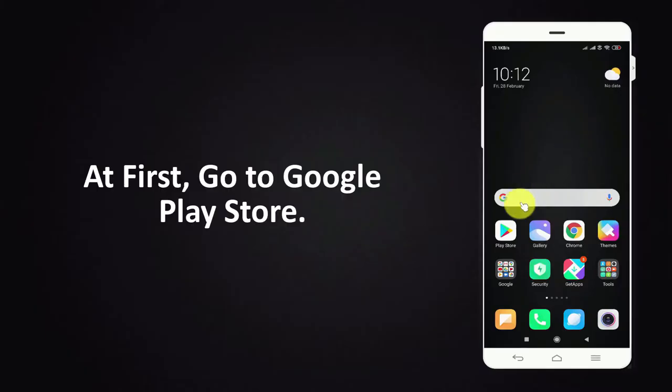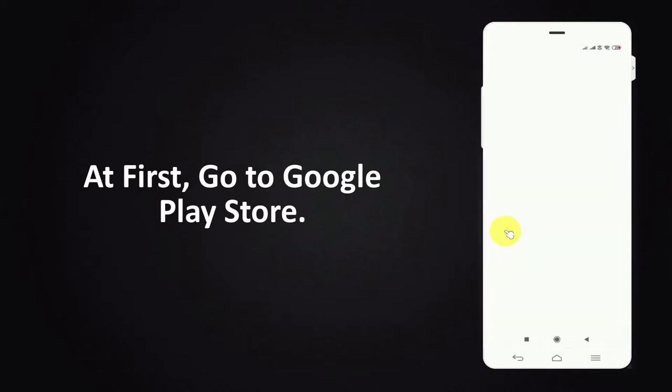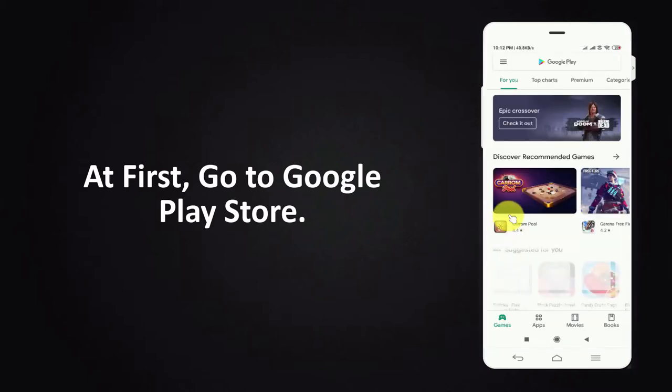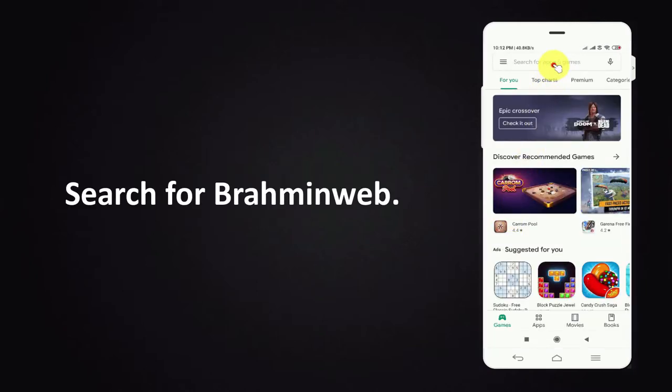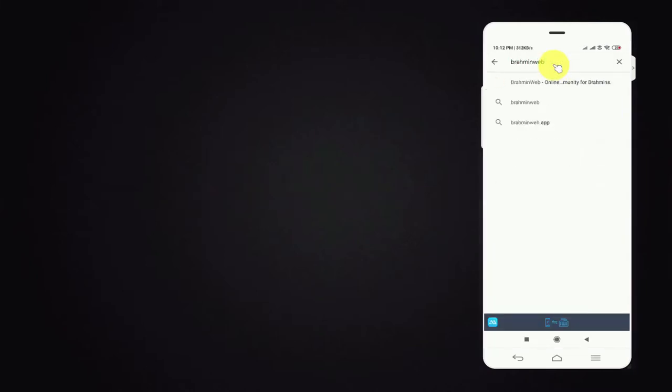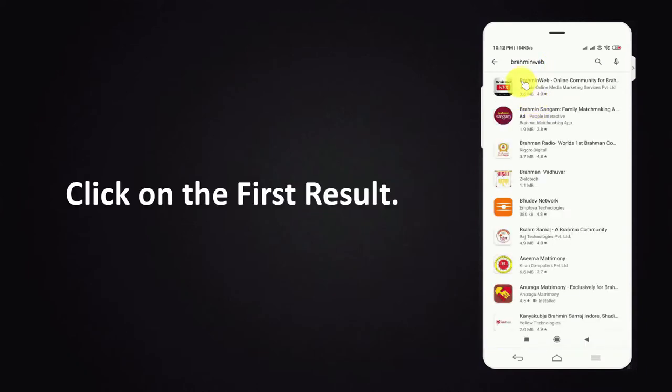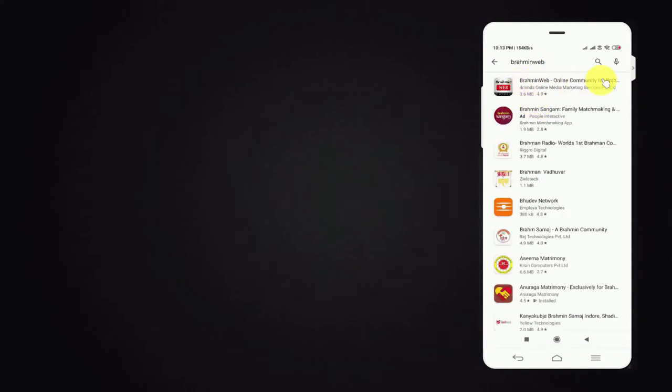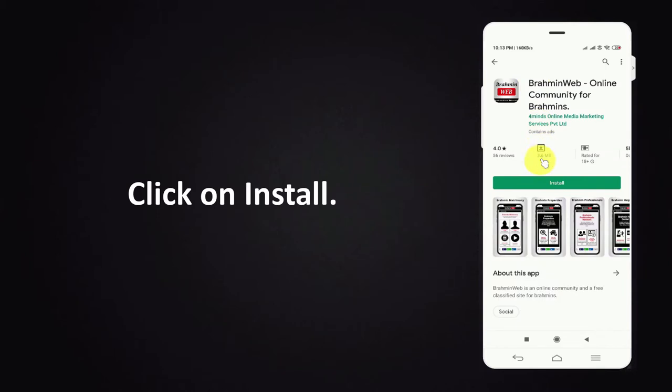At first go to Google Play Store. Search for Bramheen web. Click on first result. Click on install.